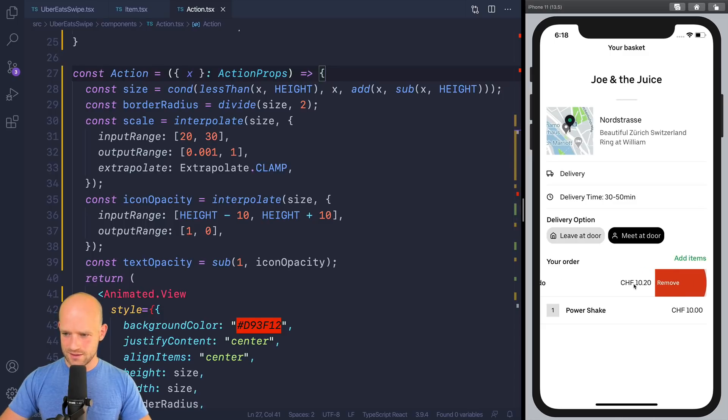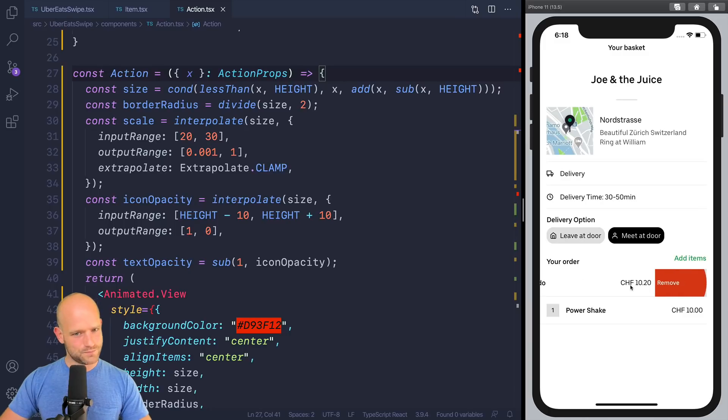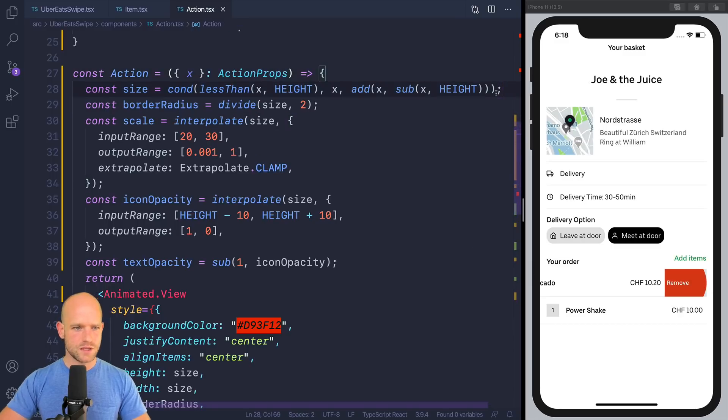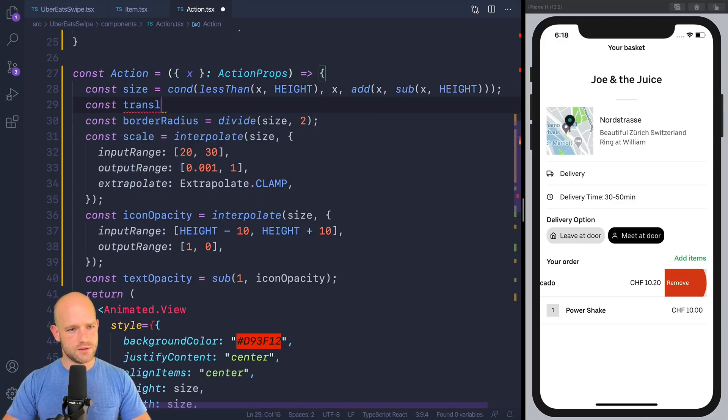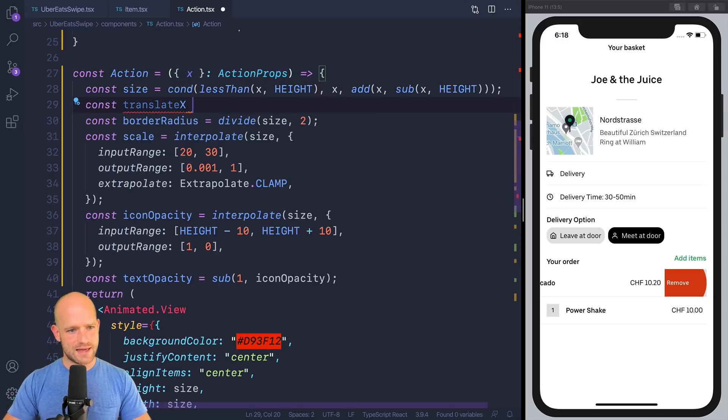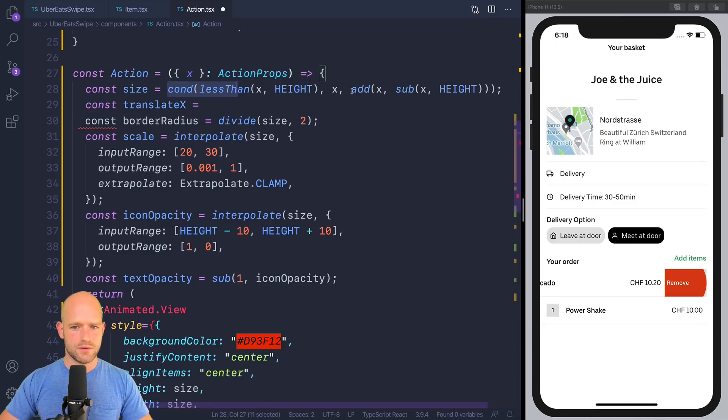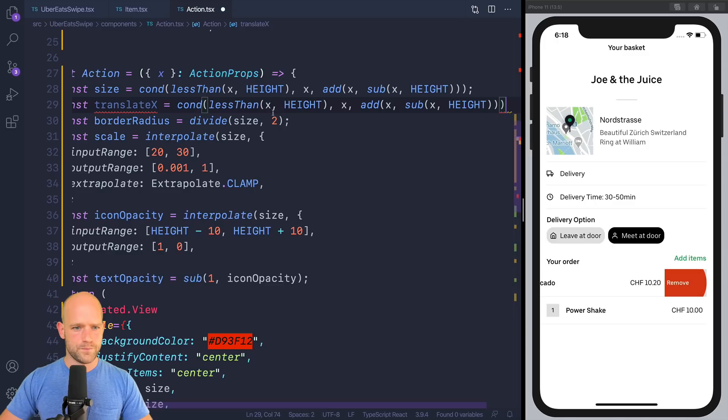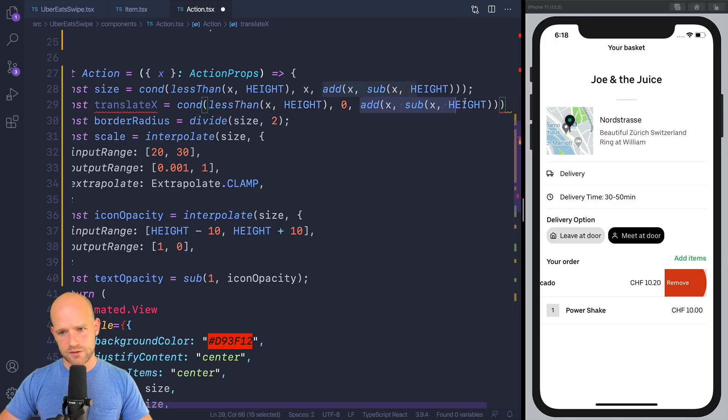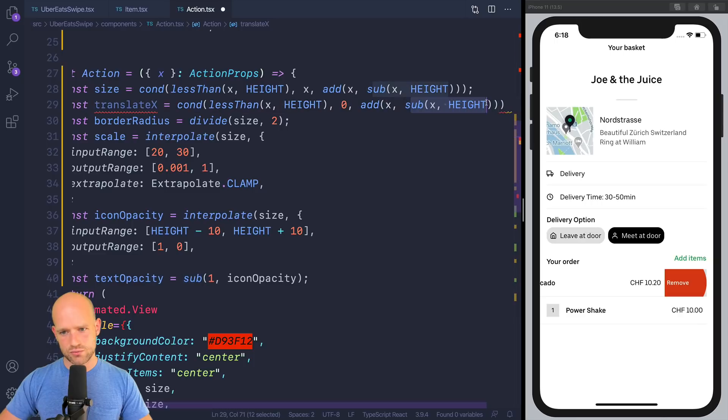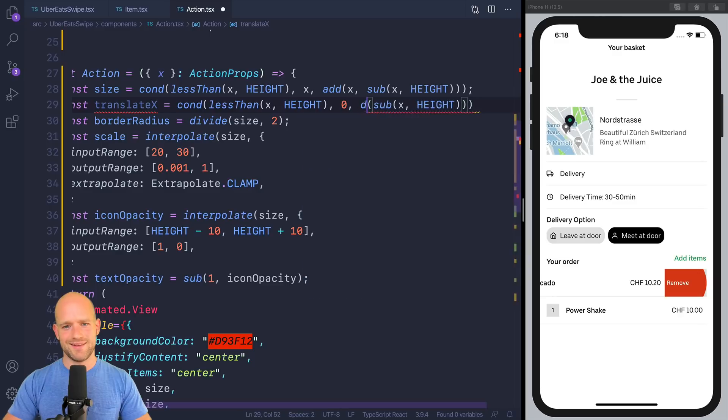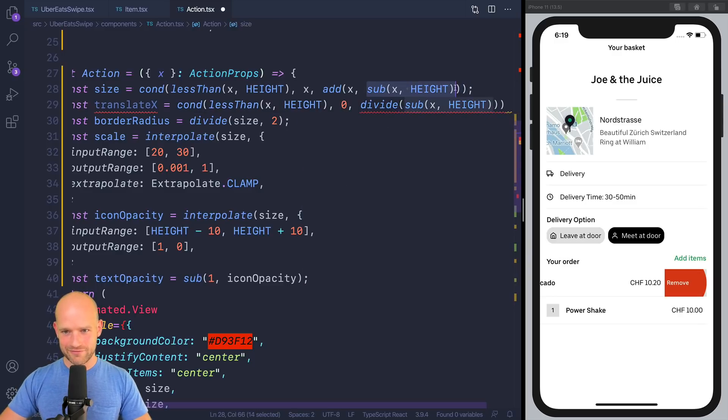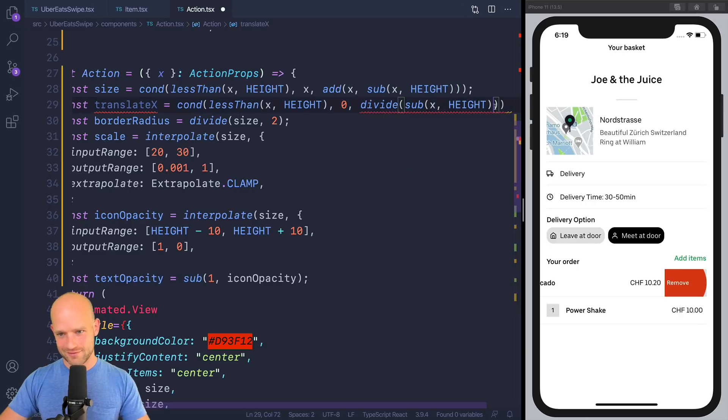That should do the job, but not quite. So we also need to, of course, move, translate the center of the circle. And so we're going to create a translate x. So if we are less than height, translate x is 0. If not, we add this value divided by 2, I think. Yeah, that makes sense. I think that makes sense. We add half on the right side of whatever we incremented.